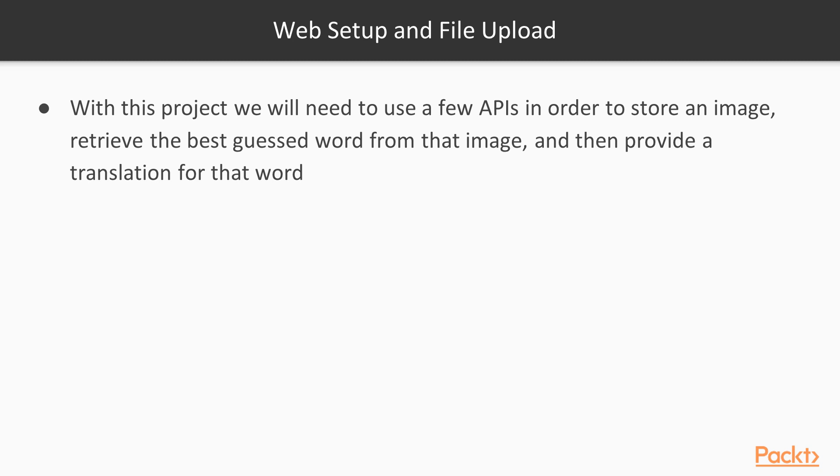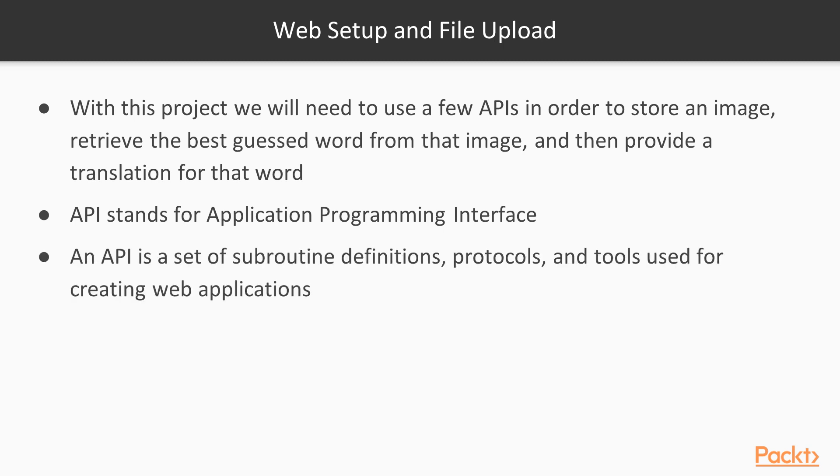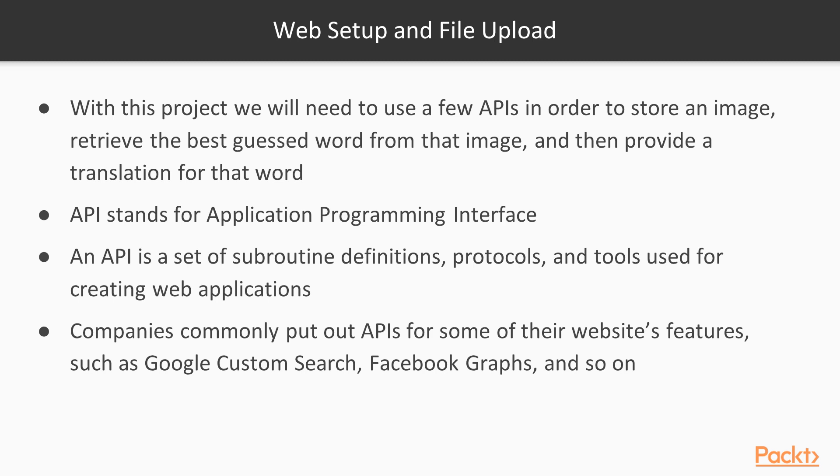So we're going to be working with two APIs here. But what exactly is an API? Well, an API stands for an Application Programming Interface. An API is a set of sub-routines, definitions, protocols, and tools used for creating web applications. Companies commonly put out APIs for some of their website's features such as Google Custom Search, Facebook Graphs, and various other features on their websites.